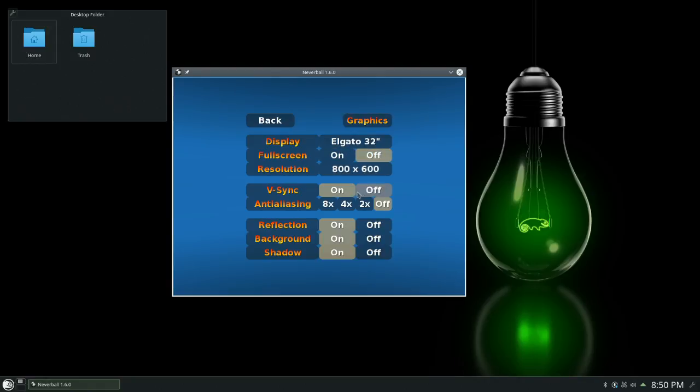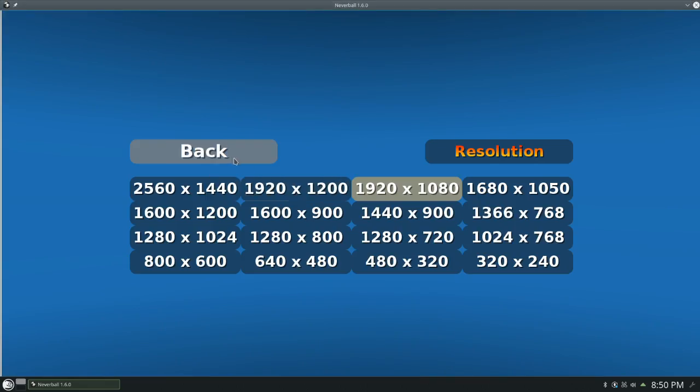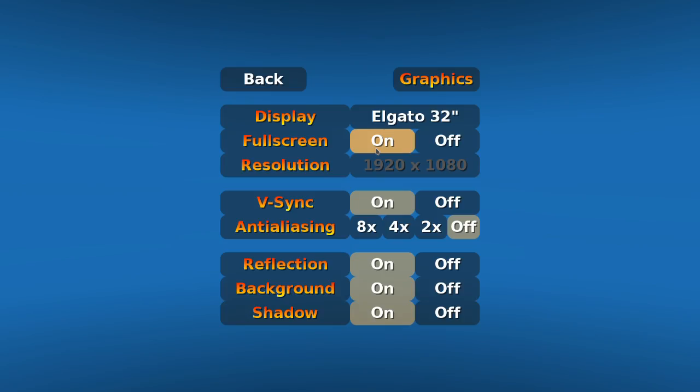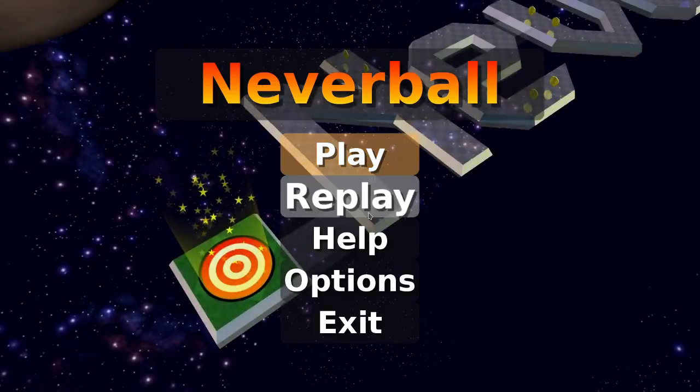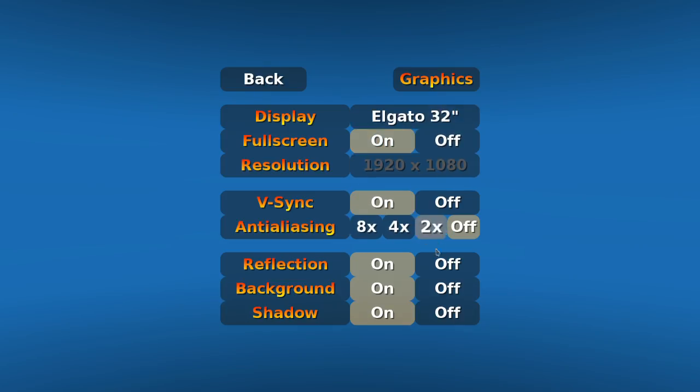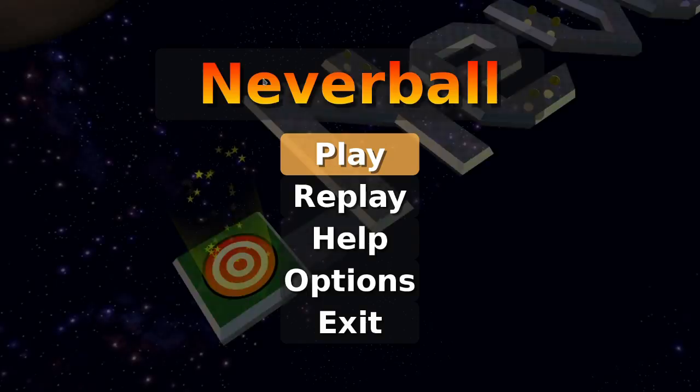There we go. There we go. Okay. Now let's see how it runs. Wait, are the graphics on full blast? Anti-aliasing. Yeah. All right. Now let's see how it runs.